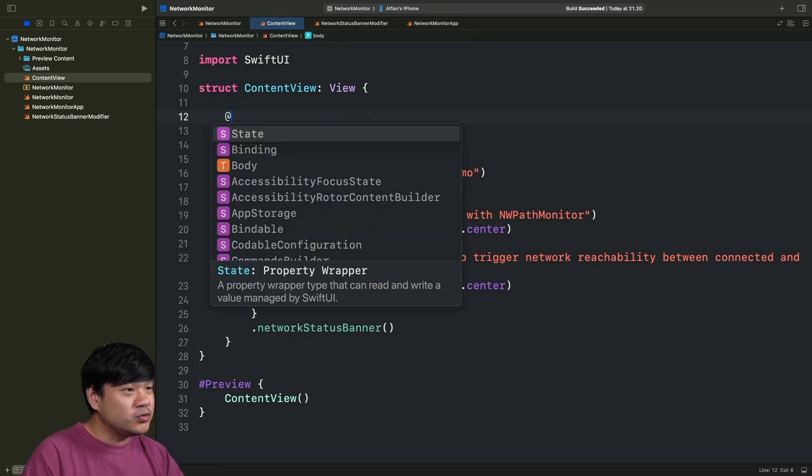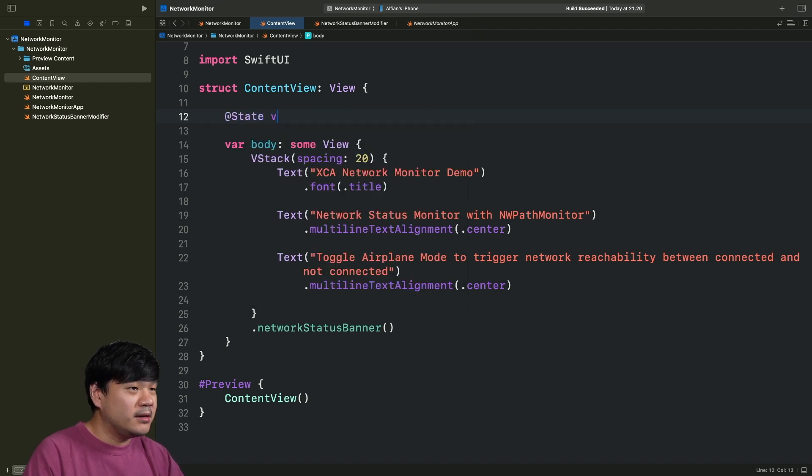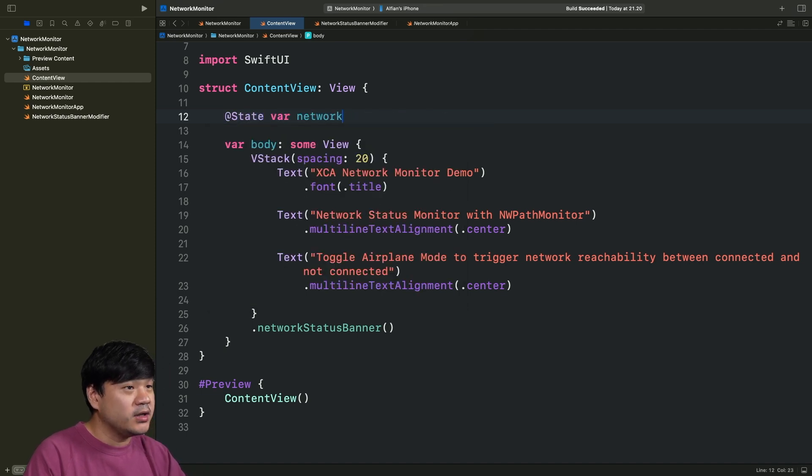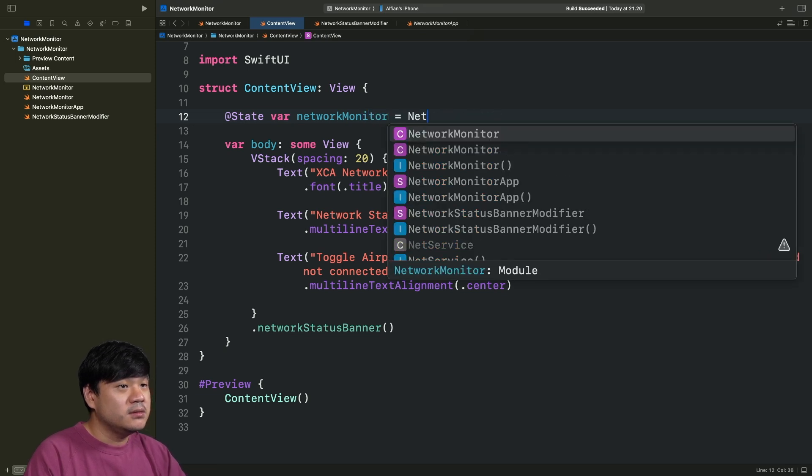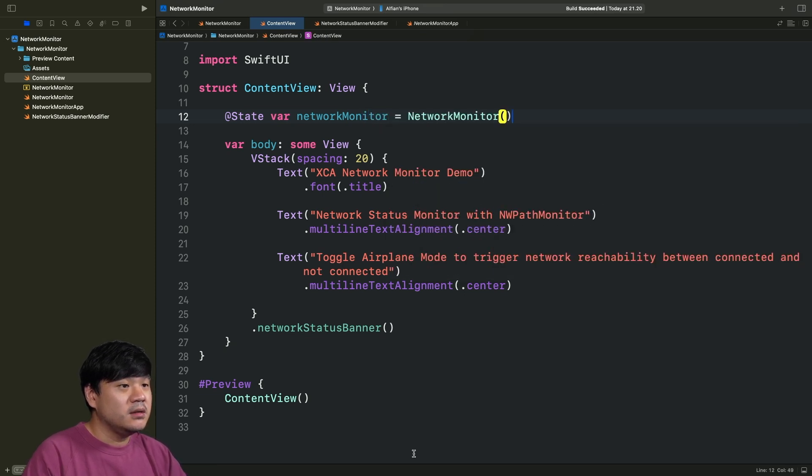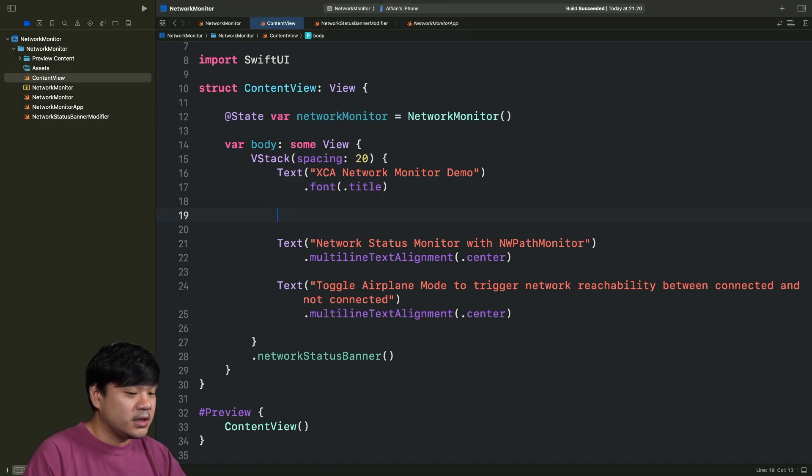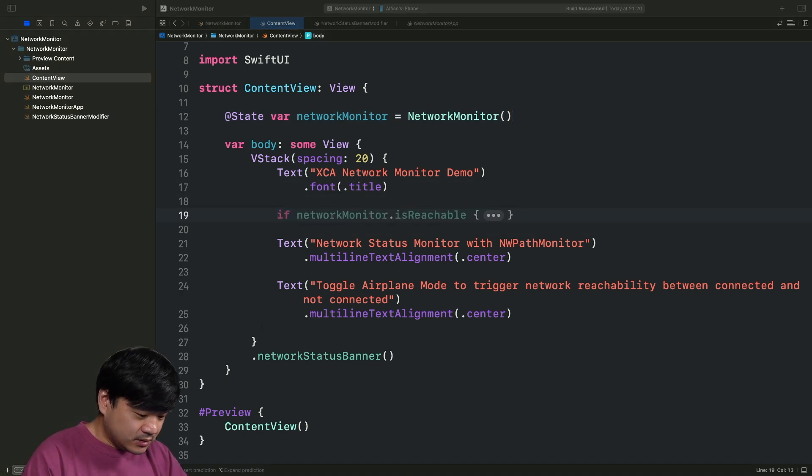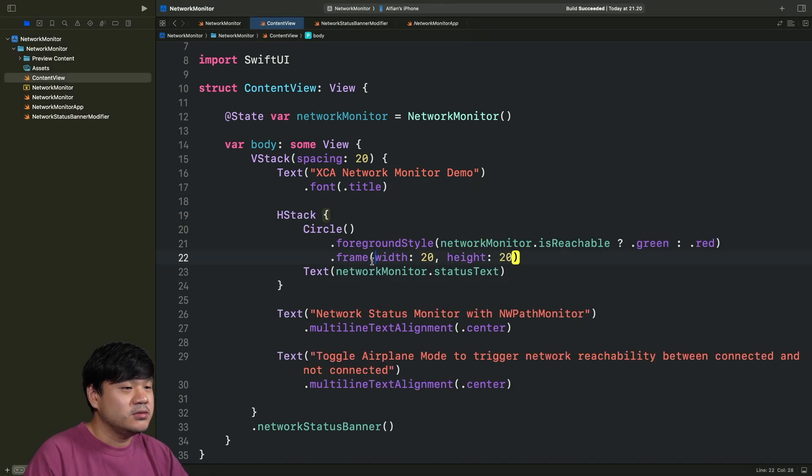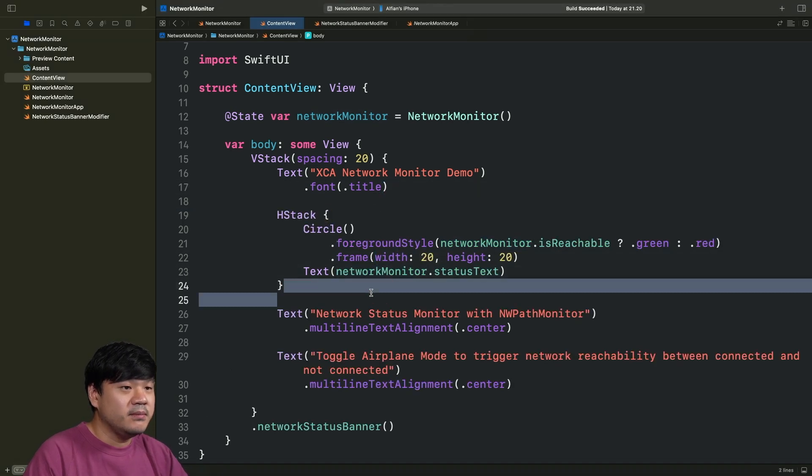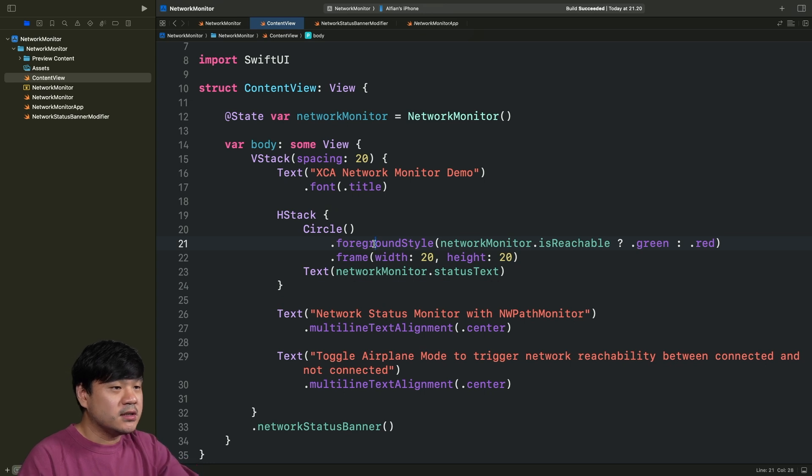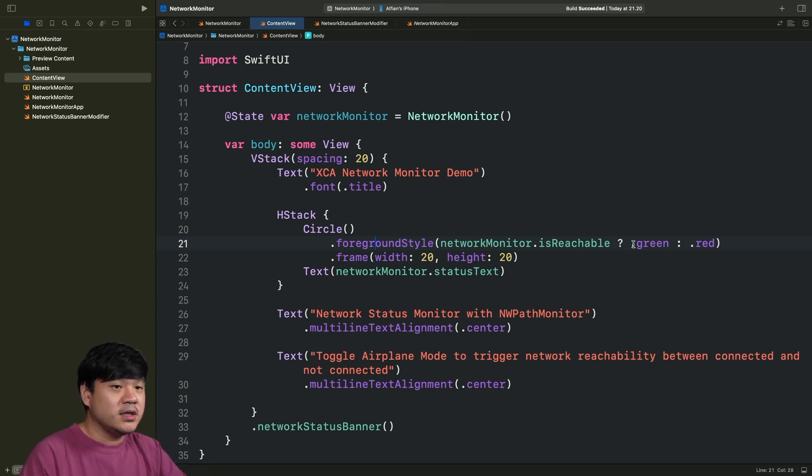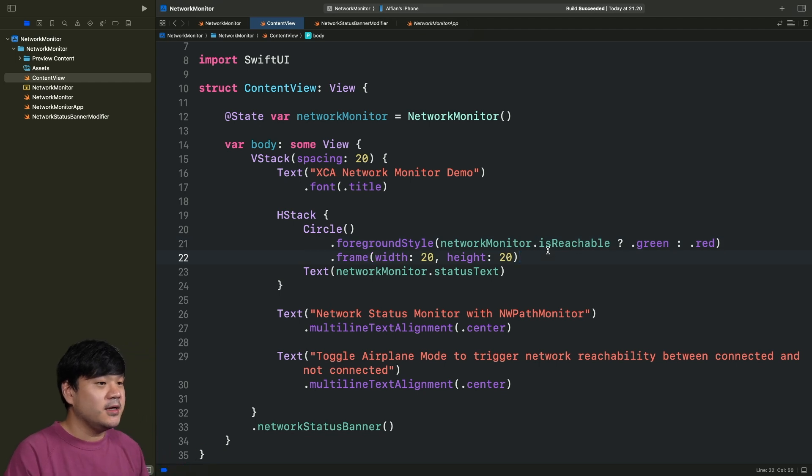One thing is, if you don't want to use the banner, you just want to show it in your UI, you can initialize this NetworkMonitor as a state in your SwiftUI view. Maybe you can simply just create a view like this. I'm just going to copy paste this to save time. This will use a circle. If it is reachable, show the green. Otherwise, red. And show the text. That's it. It's very, very simple to implement.